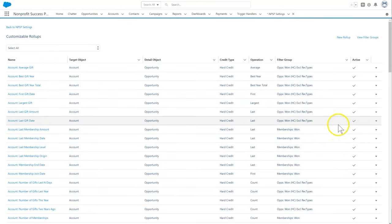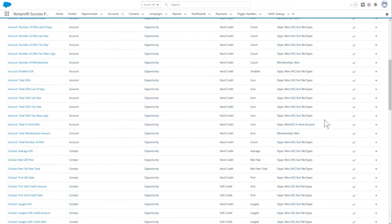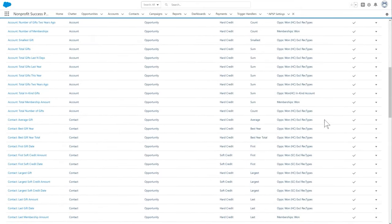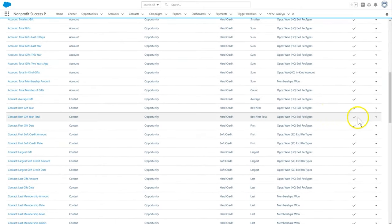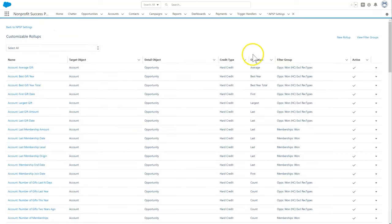To use fiscal year for an existing roll-up, scroll down to the row for that roll-up, click the down arrow, and then click edit. We can also create a new roll-up using the fiscal year by clicking new.